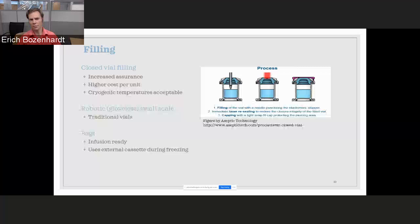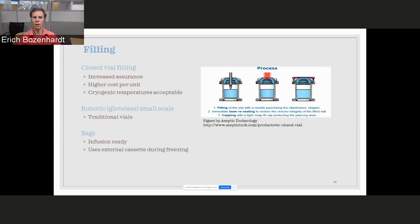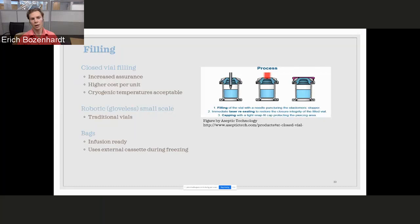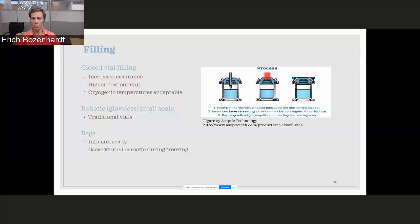But if I'm doing larger volumes, I can still look at where my cost of goods is going to be prohibitive. Then I can still look at traditional vials, but maybe now I need to look at isolator technology and robotic filling for small-scale filling. There's units out there that can do that and really drive that high level of sterility assurance. And if we're looking at an infusion-based product, bags are a very easy way to go. Autologous is pretty much, this is the standard. Go into the infusion bag, freeze the bag, all ready to go. For our allogeneic, they tend to be in vials.